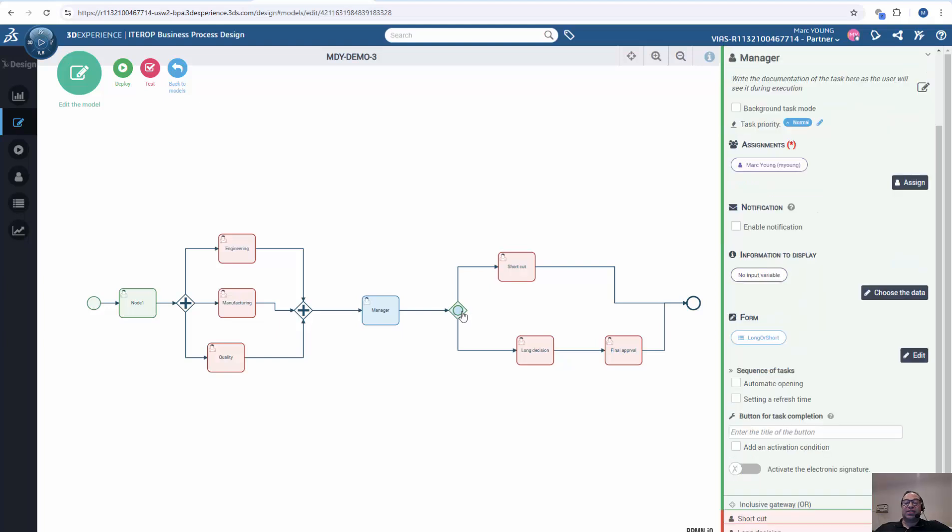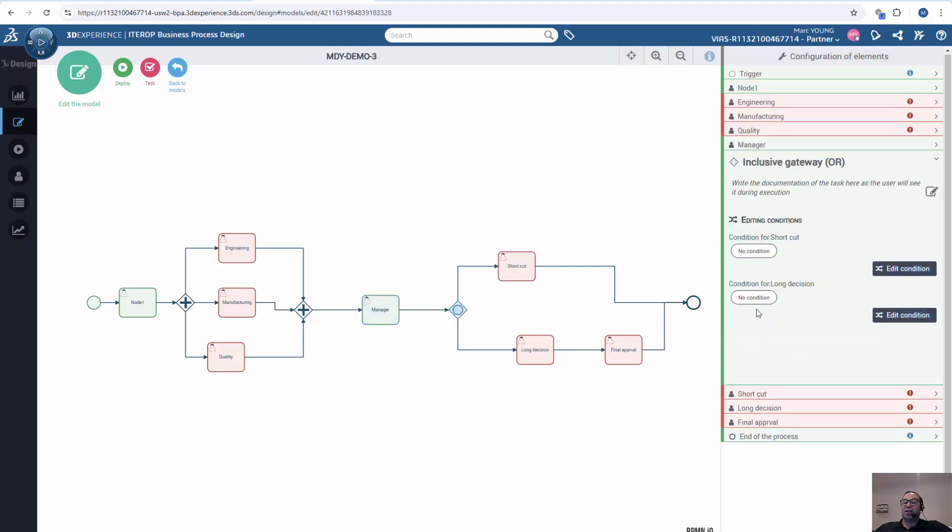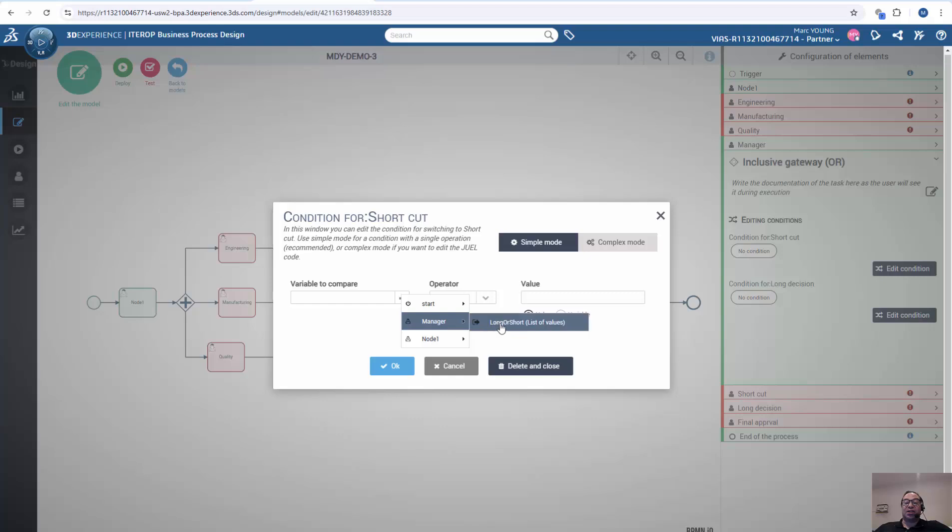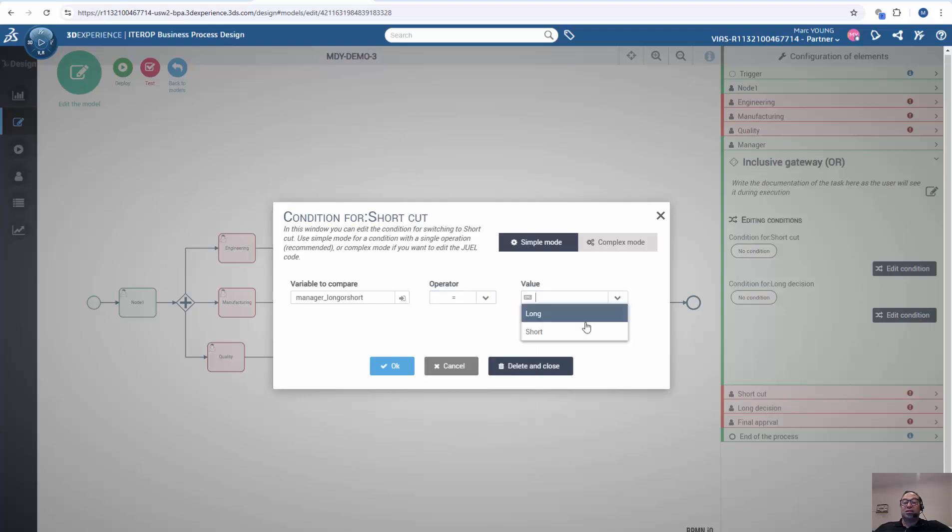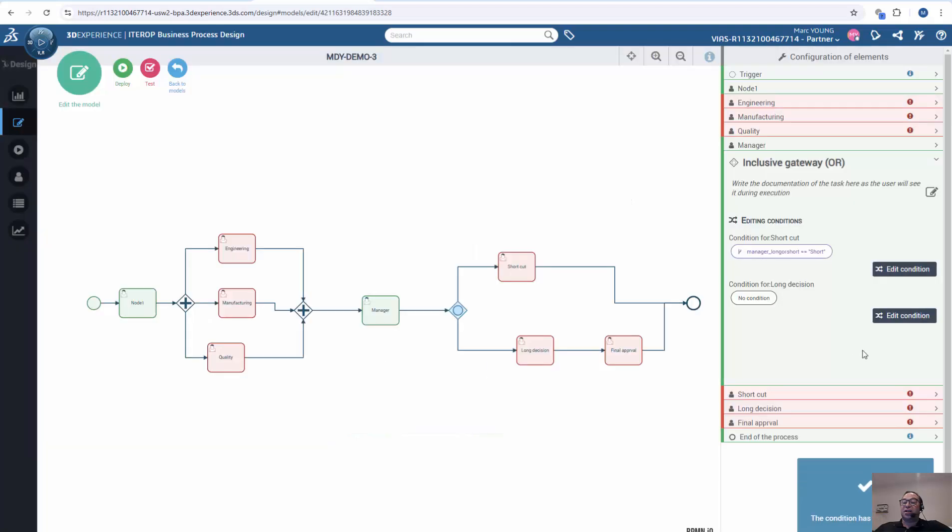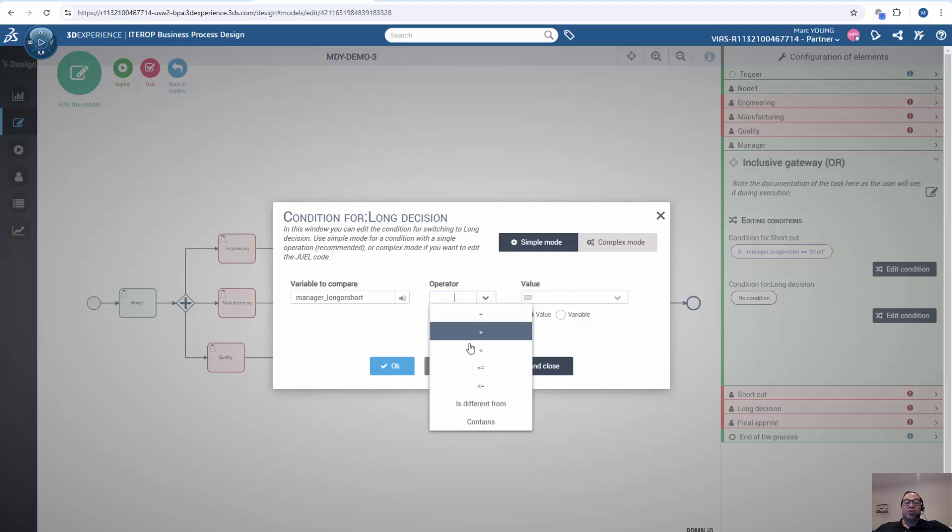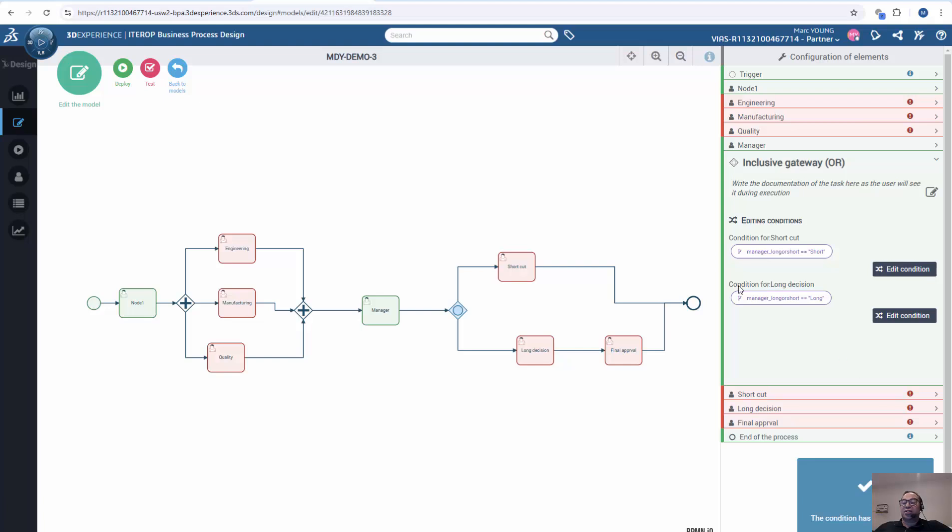So now I'm going to set my decision for this node. And I can go and edit my conditions for the shortcut path or the long decision path. So I hit edit decision. I pick where my variable information is coming. It's coming from my manager node. And I'm going to say if equal, go the short route. And I will do the same thing here. I will say if the node from the manager node is equal to long, go the long route.